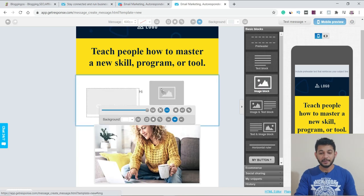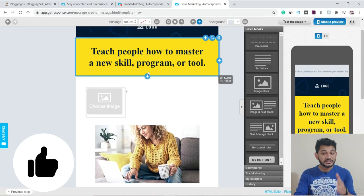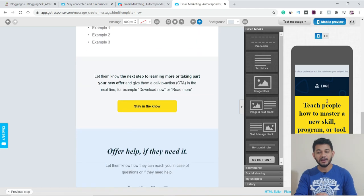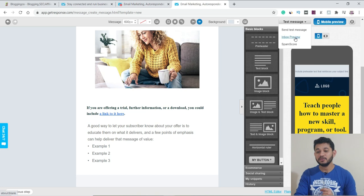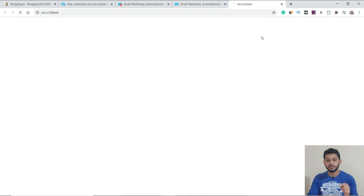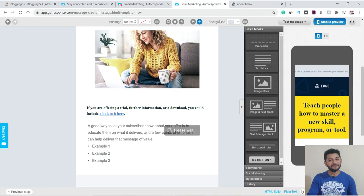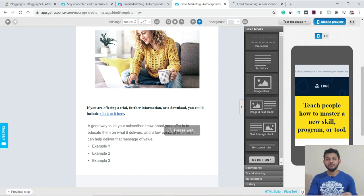If you want to add additional images, just pick them up and drop them in. You can also see how the email will look on mobile from the right-hand side preview. You can test the message before sending — using inbox preview it will show in a different window exactly how the email will look when delivered to the user. You can also send a test message to one of your email IDs to check how it looks.